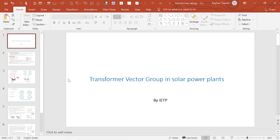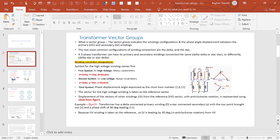Let us first discuss the basic concept of the vector group and winding configurations. The vector group indicates the winding configurations of HV and LV and the phase angle displacement between HV and LV. The two most common configurations of winding connections are delta and star.